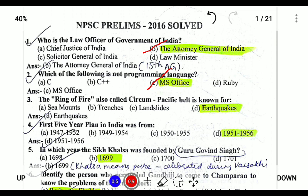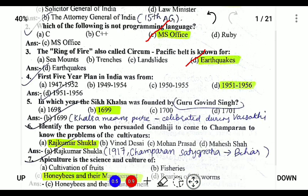Next, the Ring of Fire, also called the Circum-Pacific Belt, is known for earthquakes. It is located in Japan, and the Ring of Fire is responsible for earthquakes in Japan. Next, the Five Year Plans in India began from 1951 to 1956.